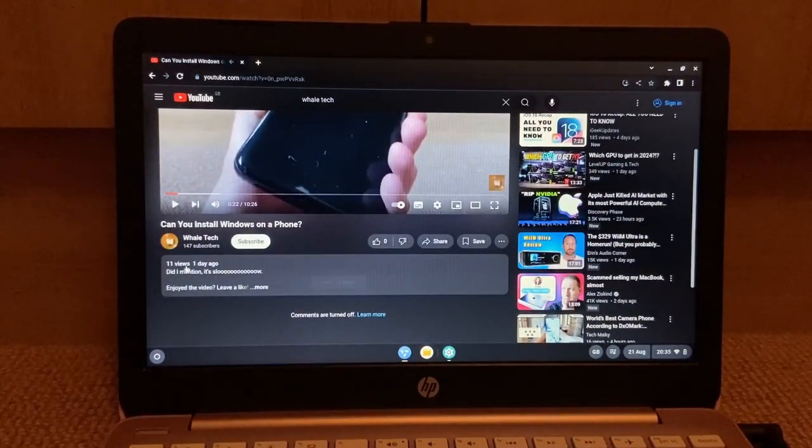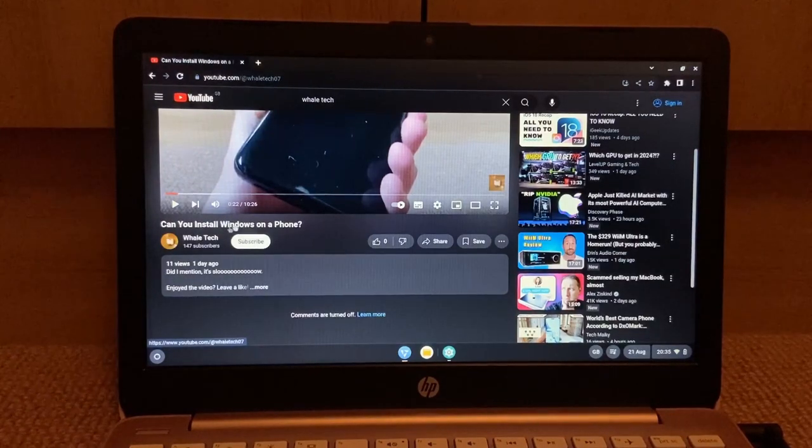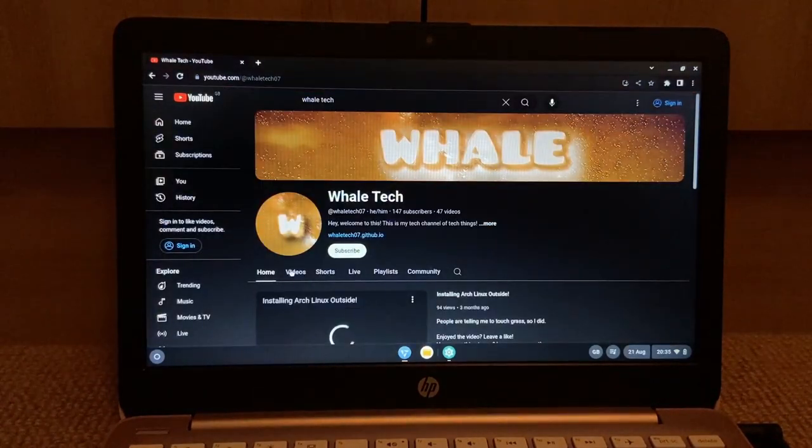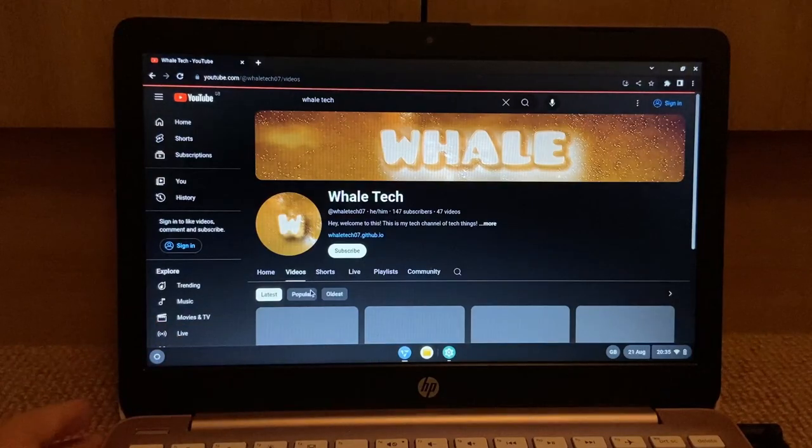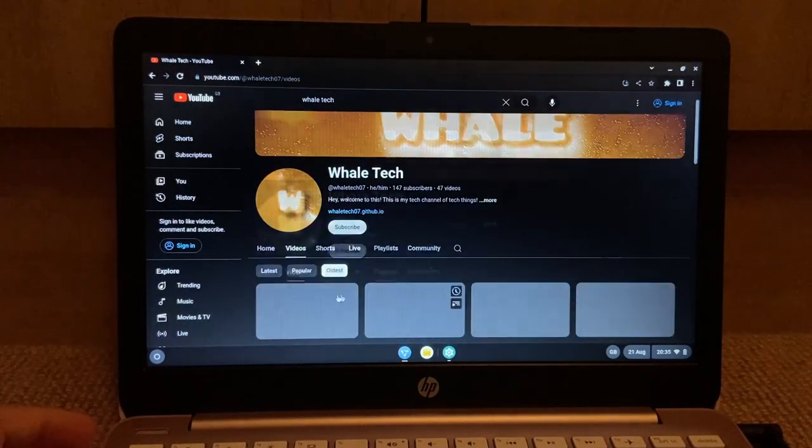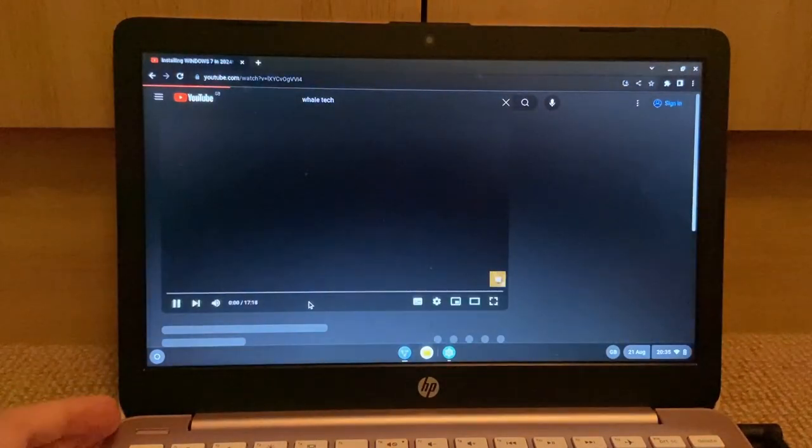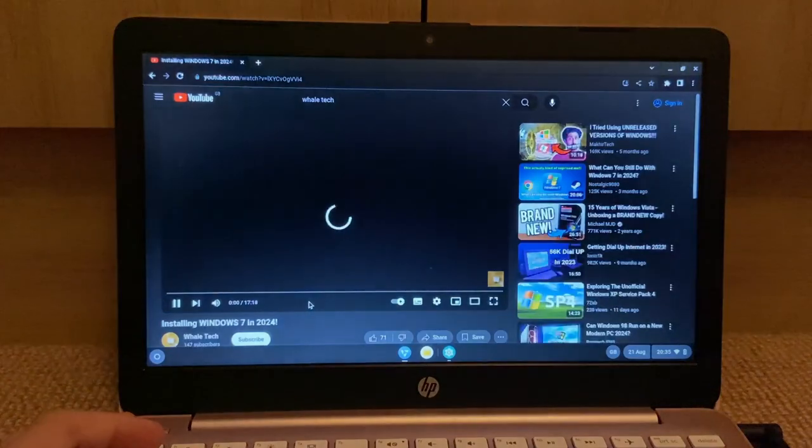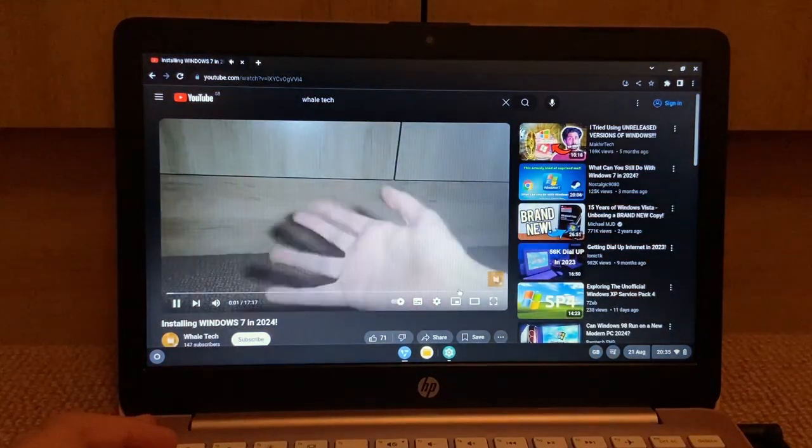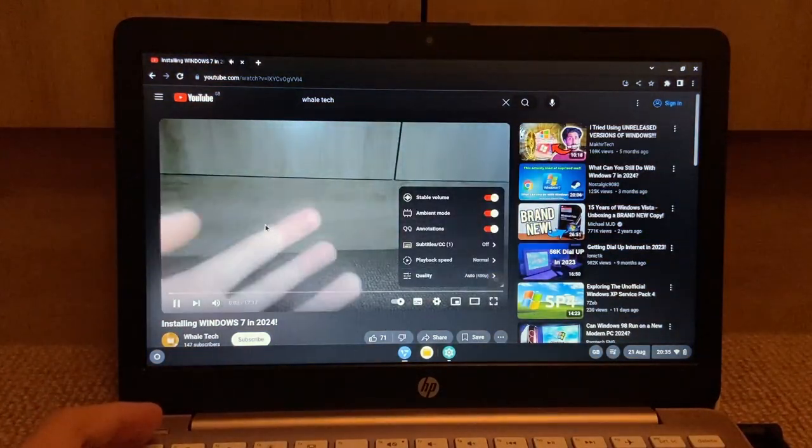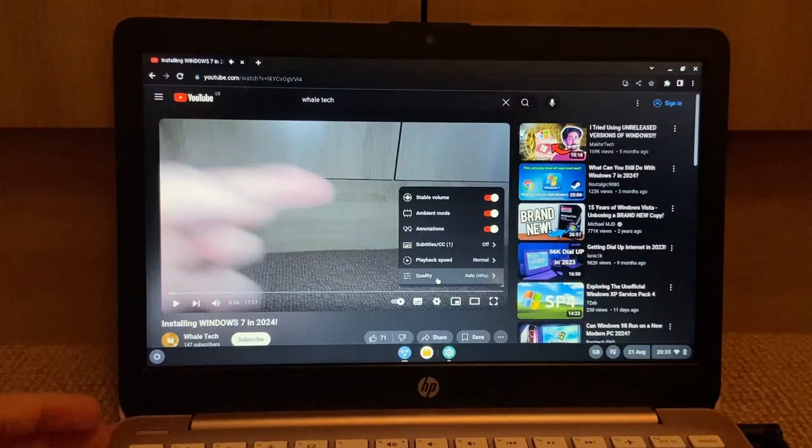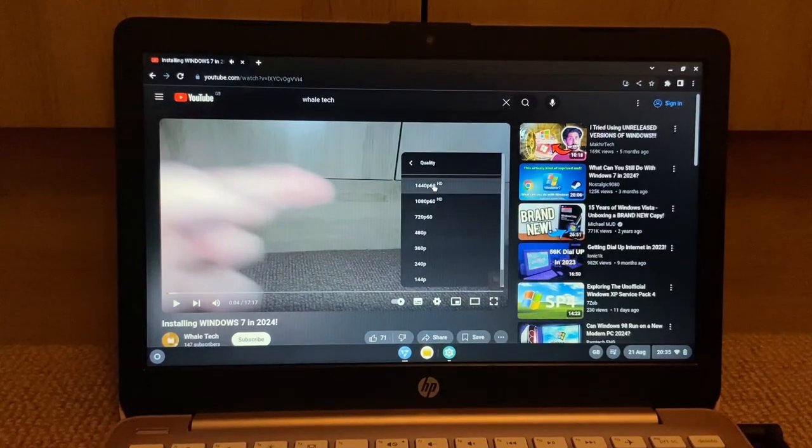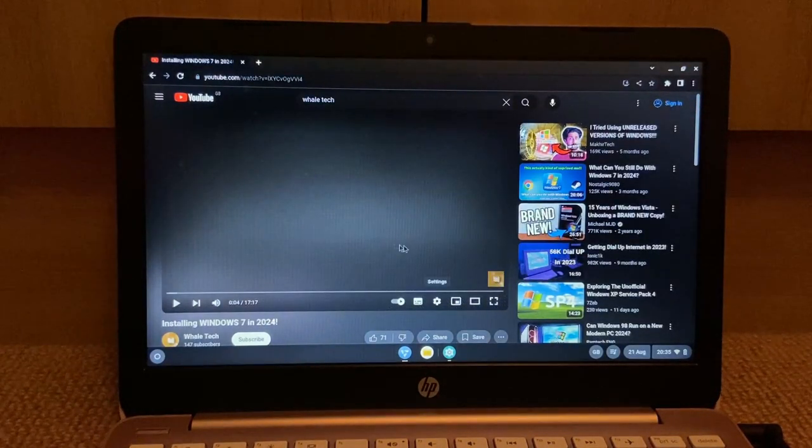So, did I mention it's slow? Yeah, let's try some 1440p content. So let's just go oldest here. Let's watch this video. Hey, welcome to this. All right, so it's in 480p. Let's put it in 1440p.